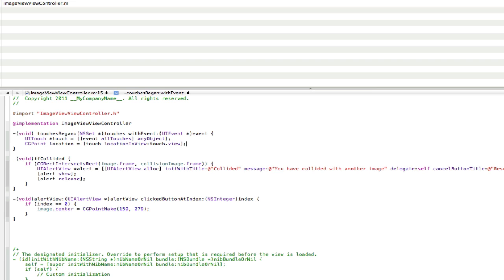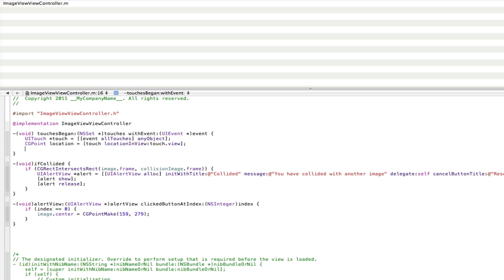And that basically means create a point on the screen called location. And that is the location of where the person's just touched. So that's basically where they touch on the screen. And now we're going to make the image go to where they touch on the screen.